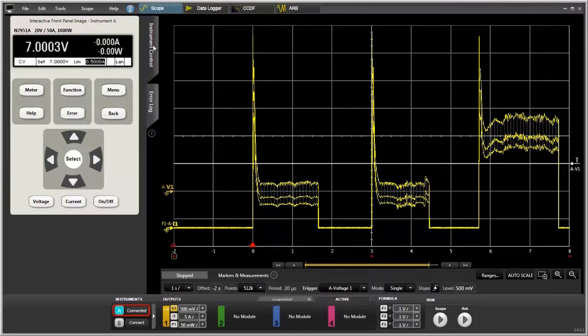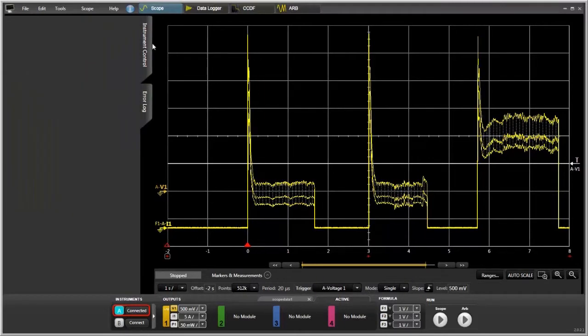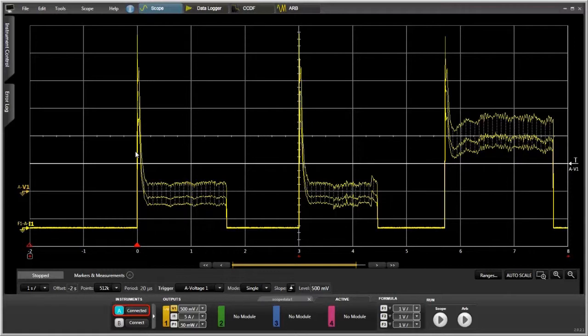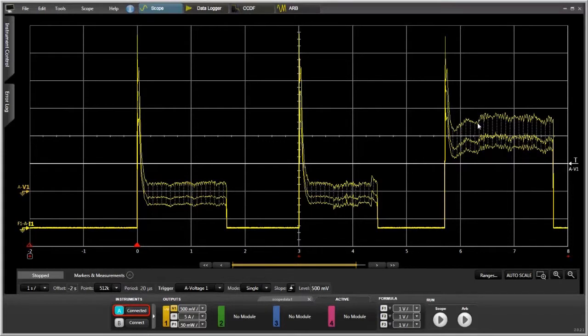All we have to do is click on instrument control again, and the fly-out window will go away. We get a bigger display of the scope. So this is the current pulses being pulled from a power supply, the N7951, by a motor. You can see the first two pulses here, and then the third pulse is a little bit higher. These two pulses were done without any resistance, and then the final pulse was done with some resistance, so you can see some more current is being pulled. If we want to know exactly how much current is being pulled, we can turn on the markers and take a look.